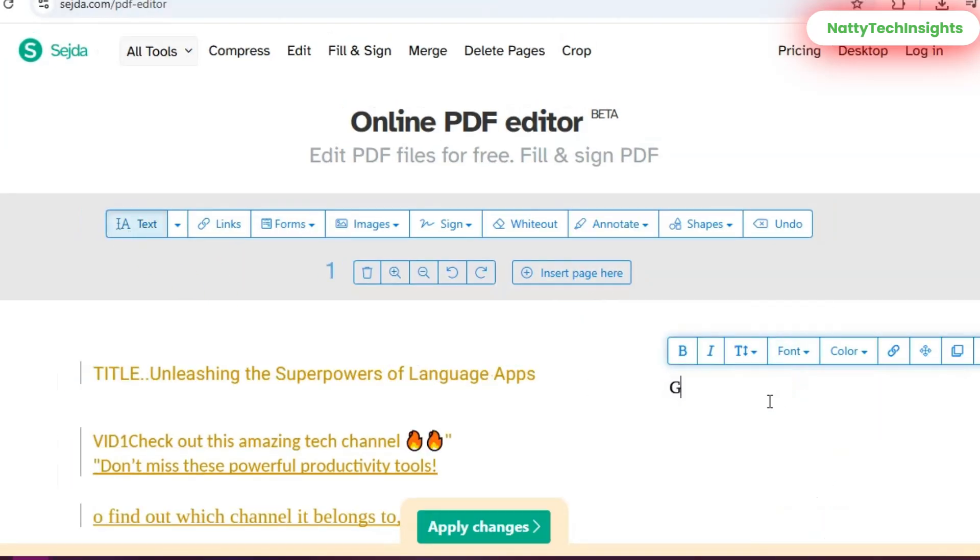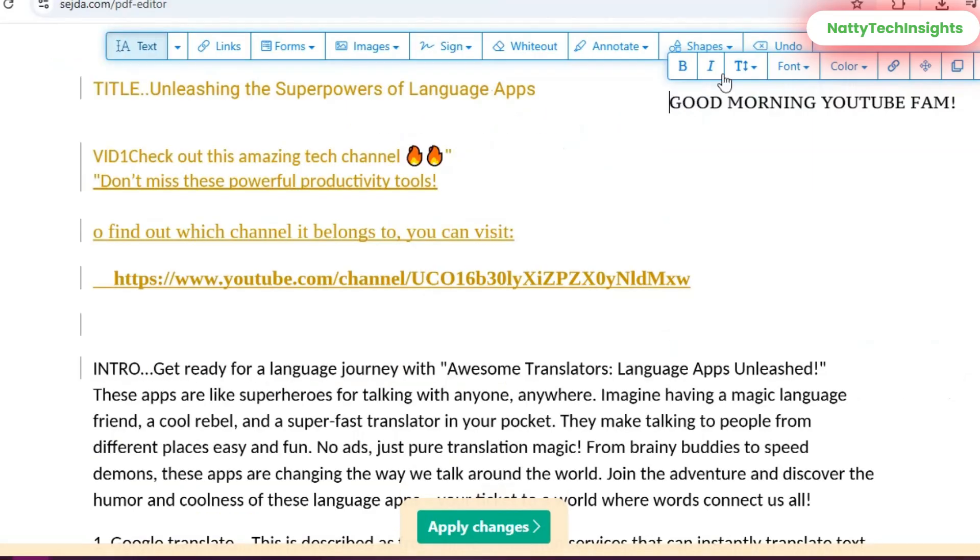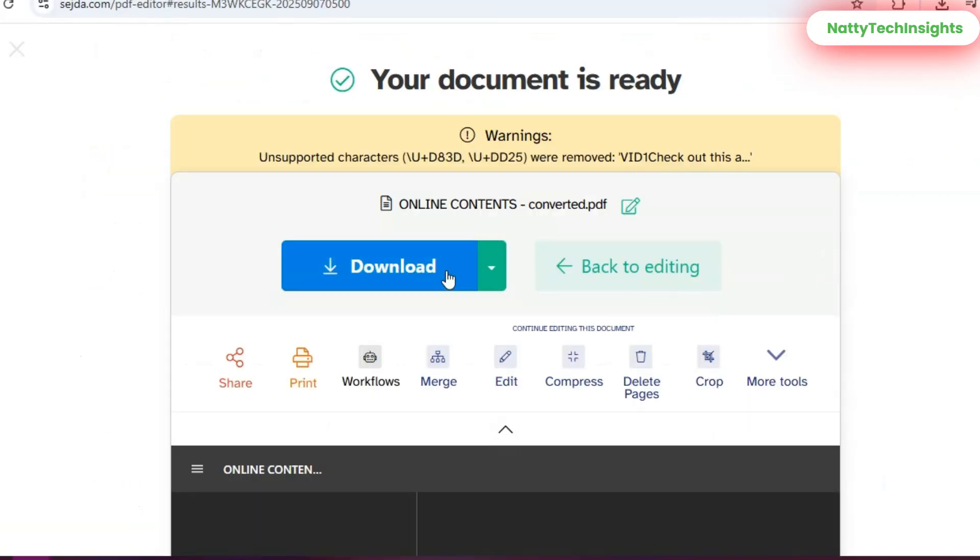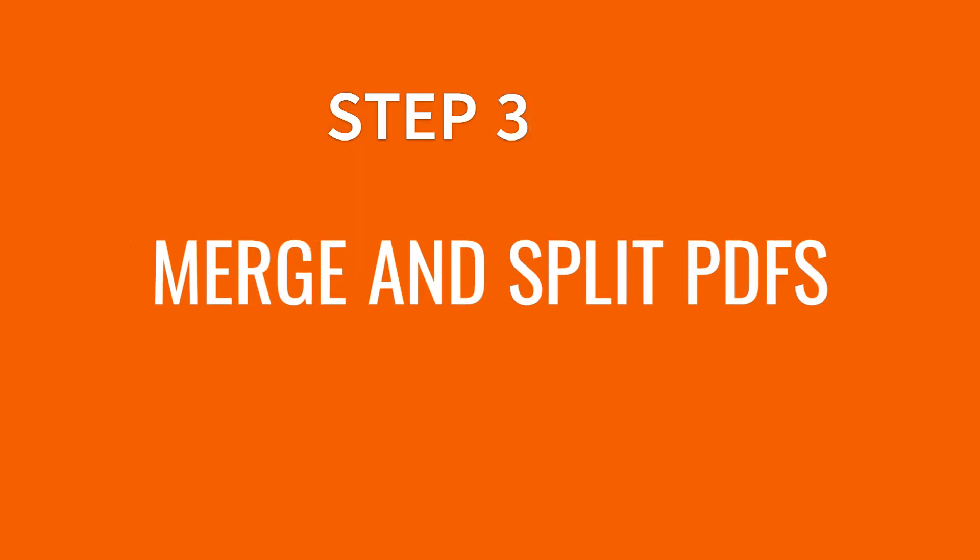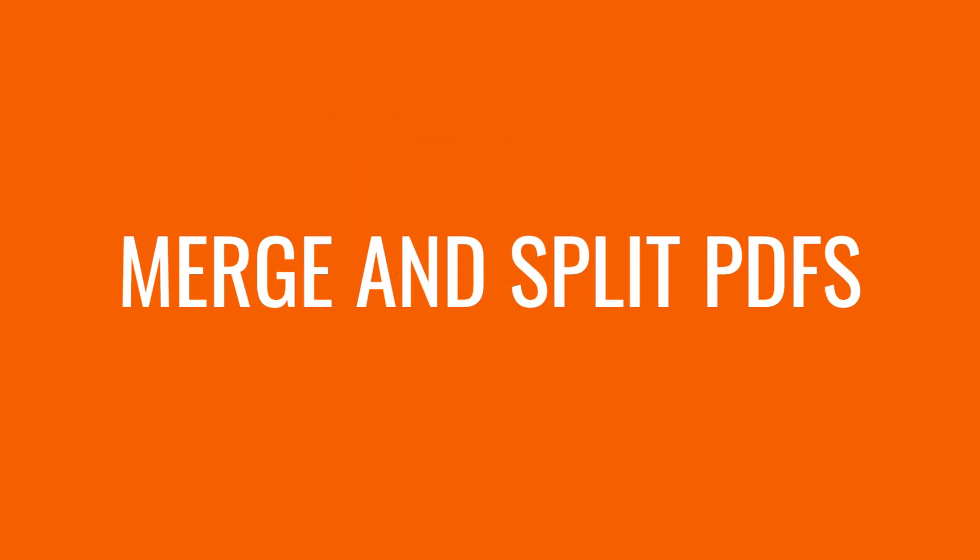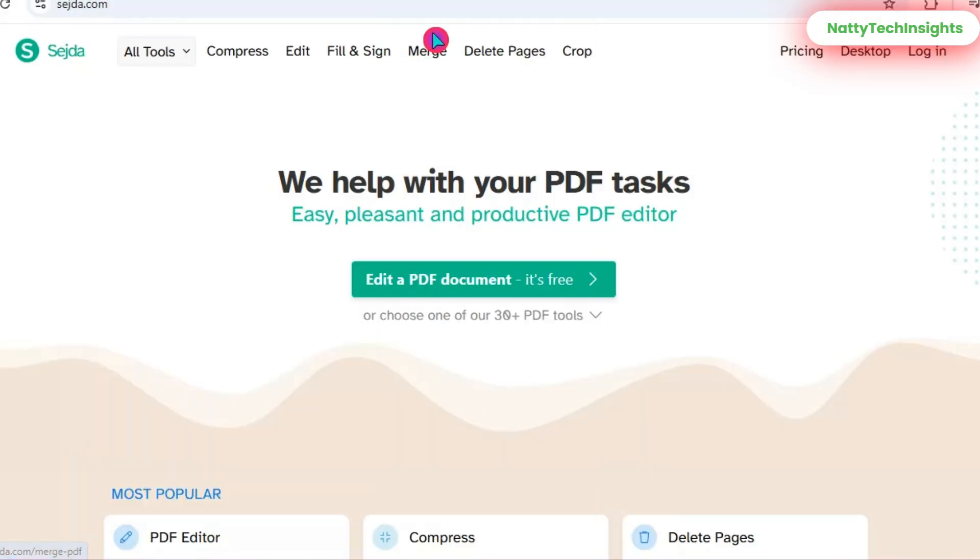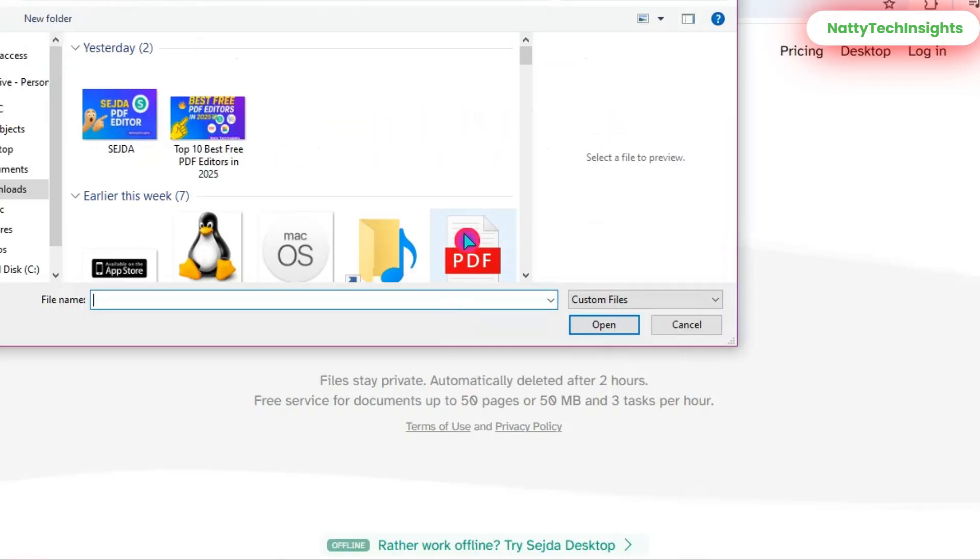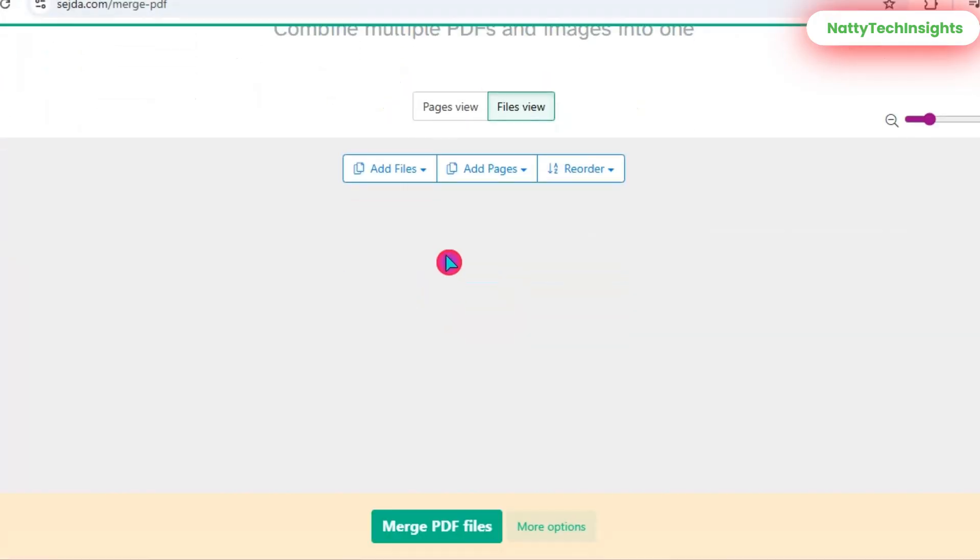Change the font—it's super easy. When you're done, click Apply Changes and download your edited file. Step 3: Merge and Split PDFs. From the home page, click Merge PDF, upload multiple PDFs.